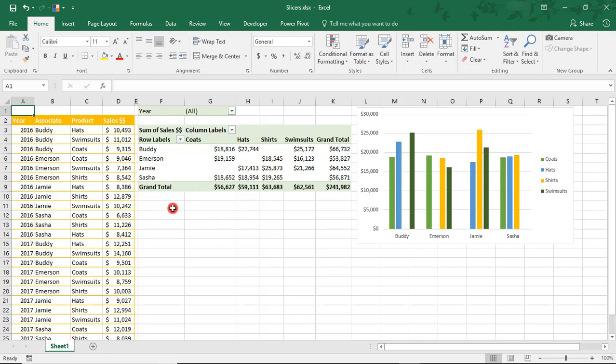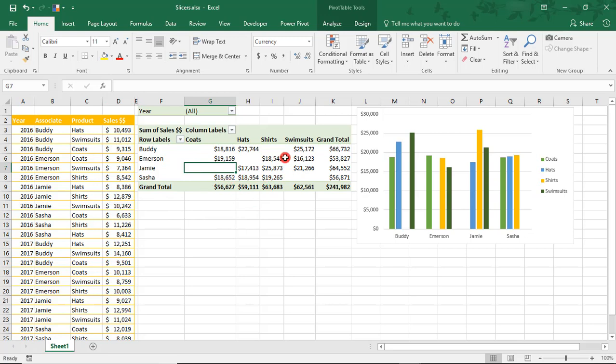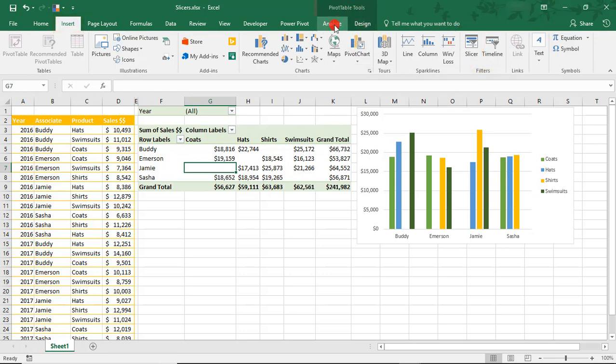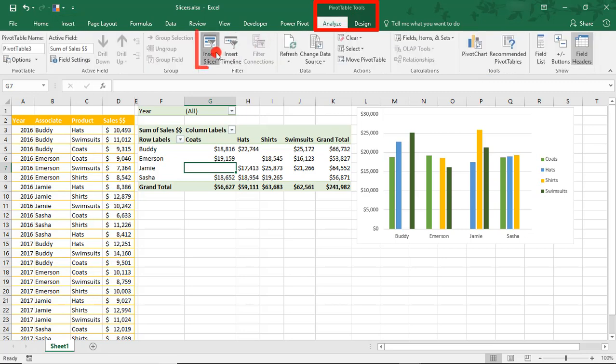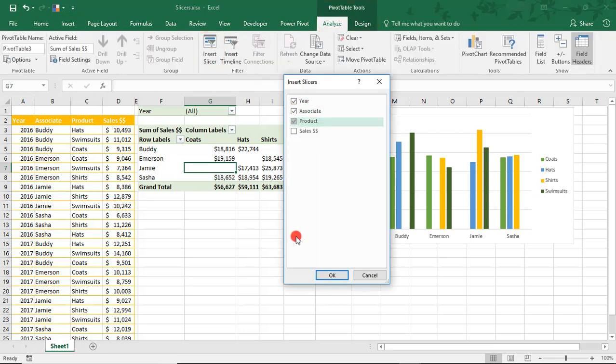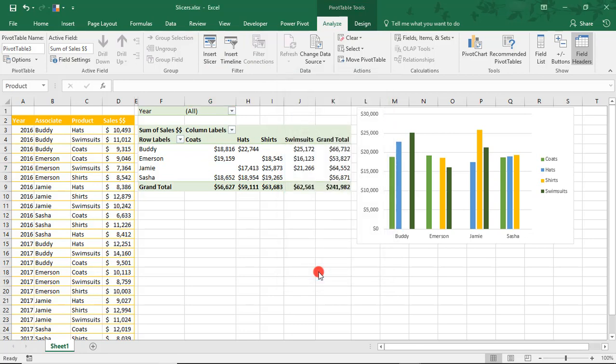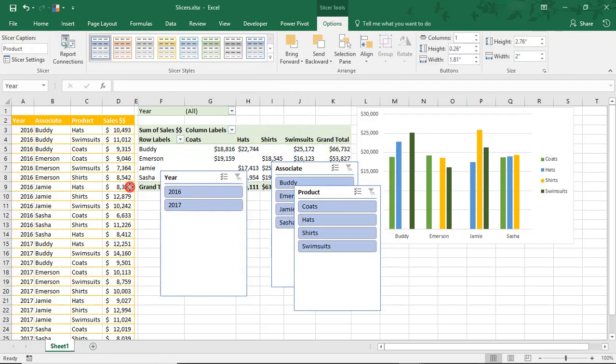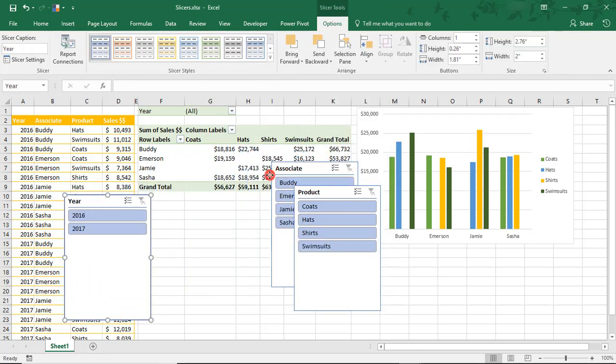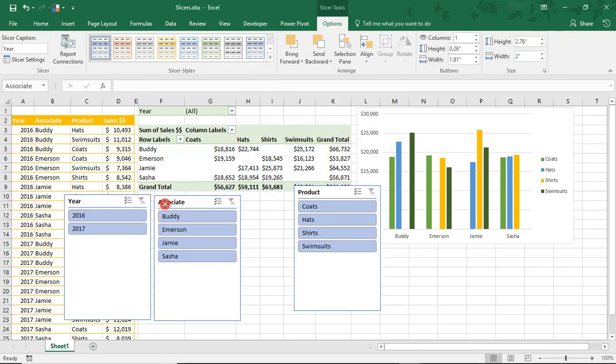To insert a slicer, you first need to make sure that your cursor is in the active pivot table. You can insert a slicer from the Insert tab in the Filter section or in the Tools section of whatever you're using, which in this case is the pivot tables. I'm going to select Year, Associate, and Product and click OK. Let's organize these so we can see them a little clearer.